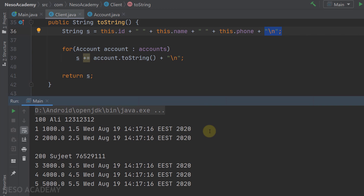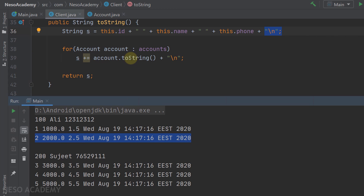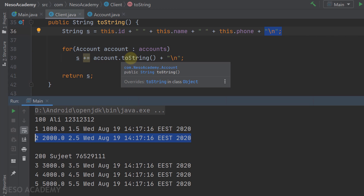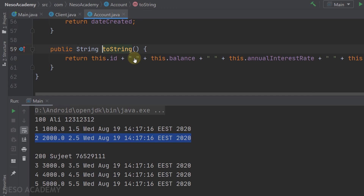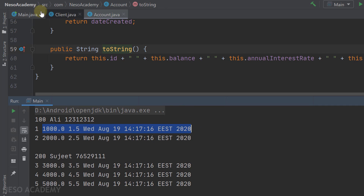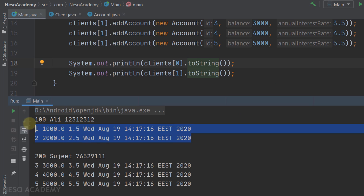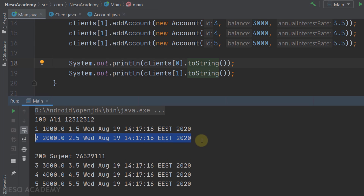After the first account we get to a new line, then we concatenate the second account. This string representation comes from the toString method of the Account class. Let's press Ctrl and click on toString to see its implementation: for each account we print the id, balance, annual interest rate, and date created.